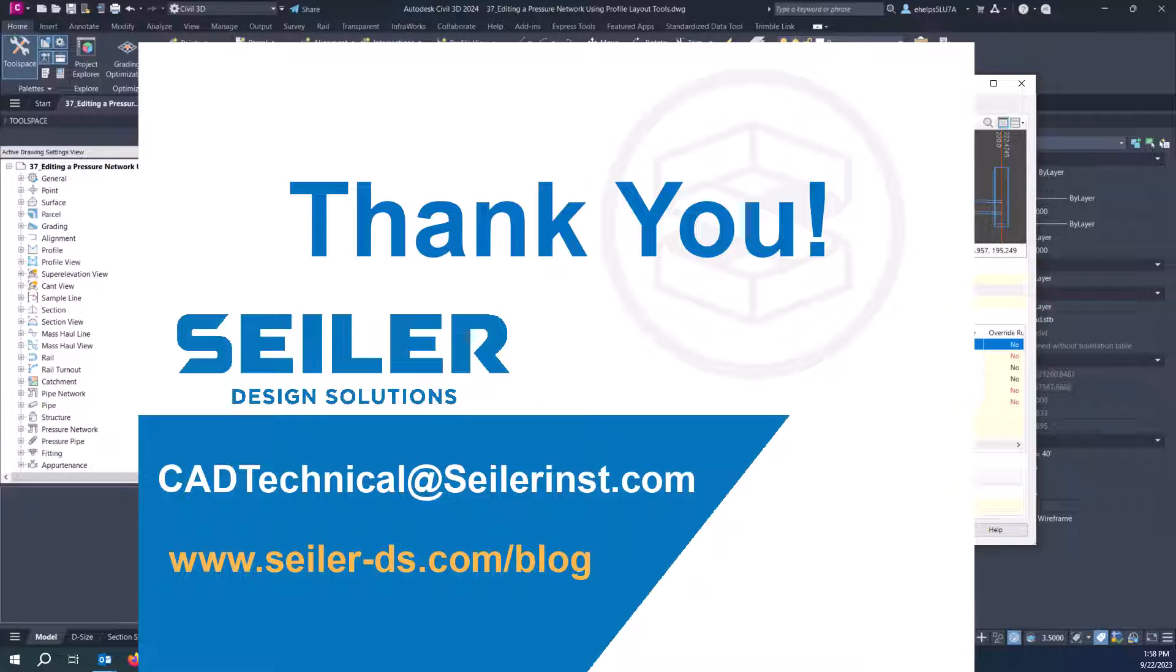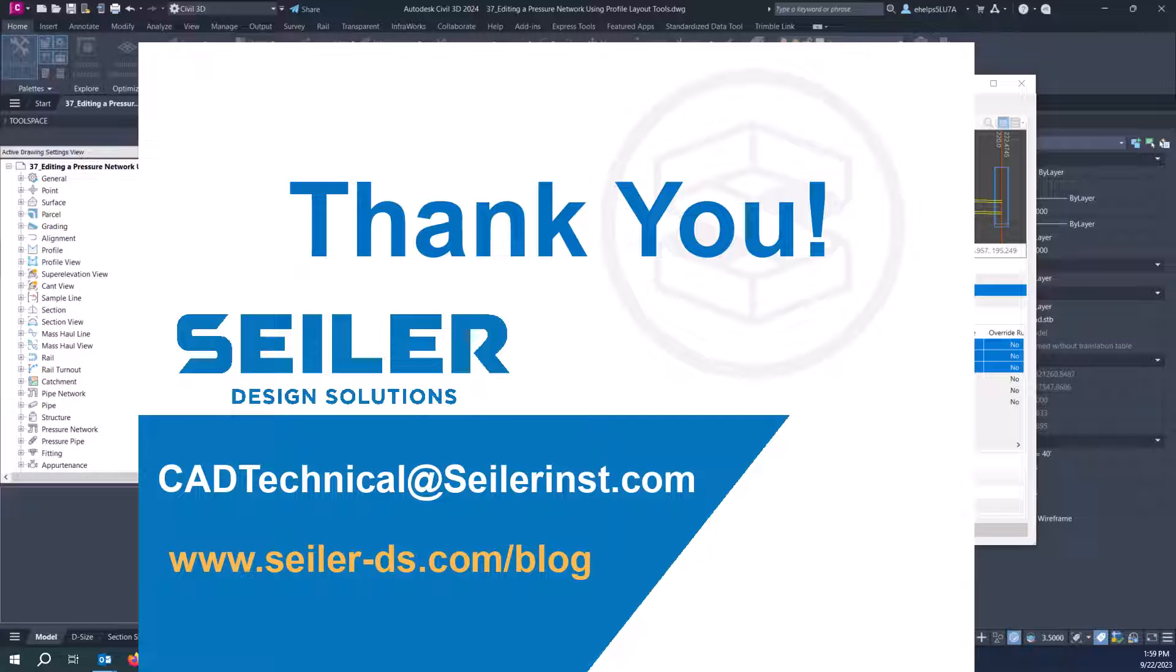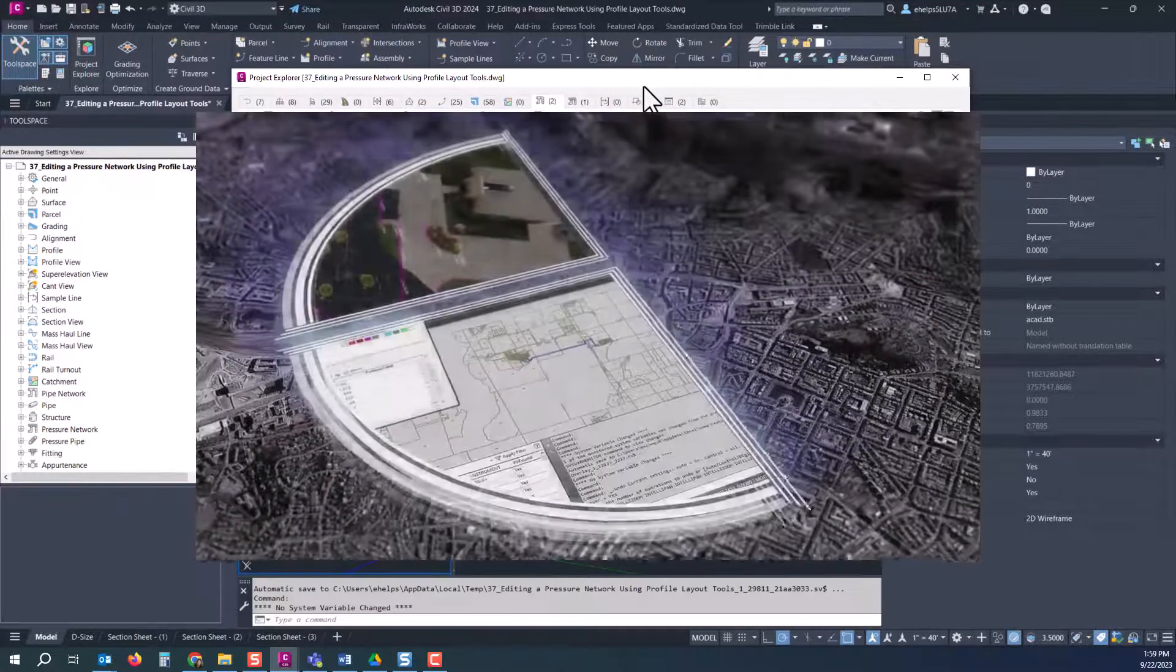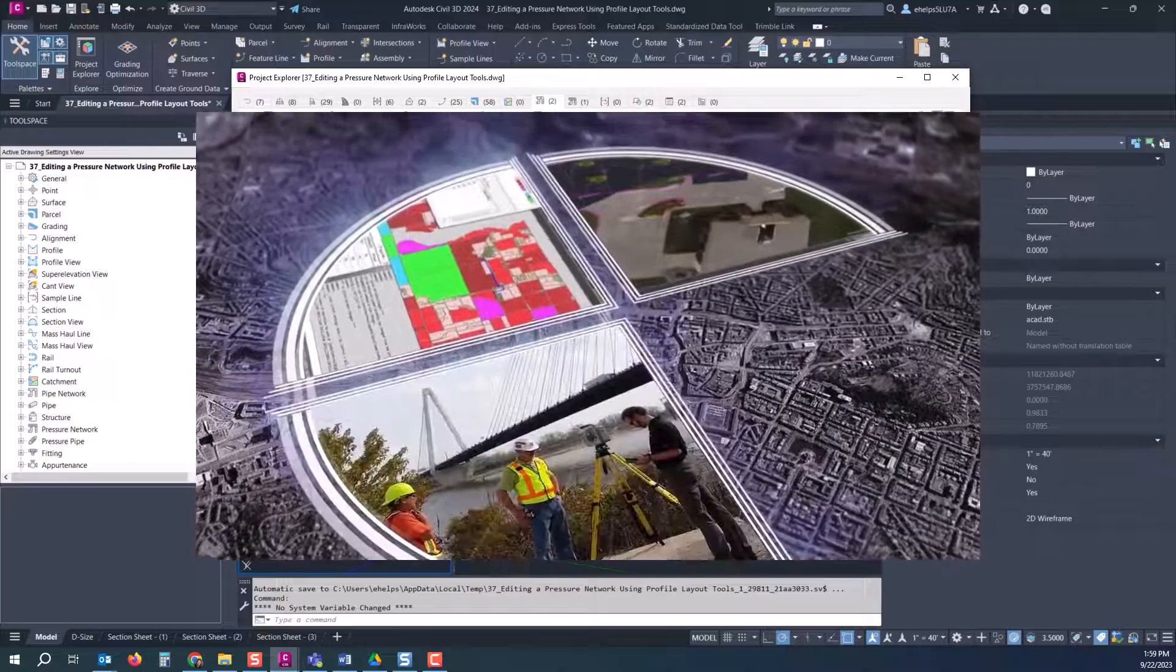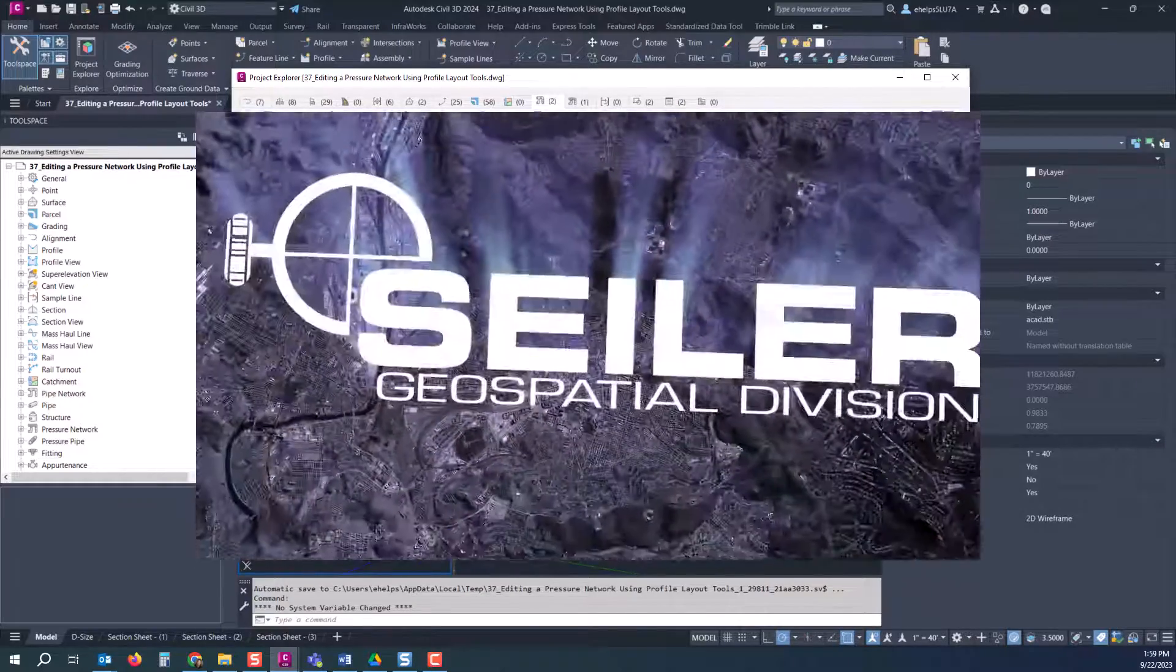So just a quick overview there of some ways to edit your design and manipulate that pipe network inside the project explorer. If you have any further questions about this maybe you need some training on it, feel free to reach out to Seiler Design Solutions. You can email me at ehelps at seiler-ds.com or the whole CAD tech technical team at caddeck technical at seilerinst.com.